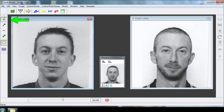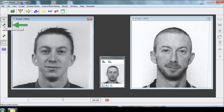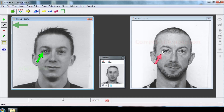Click on the green cross and then click on the left eye on the first picture. On the second picture, a control point appeared on the left eye as well but not at the right position. Click on the black arrow to correct the position of this point. Click once again to confirm.